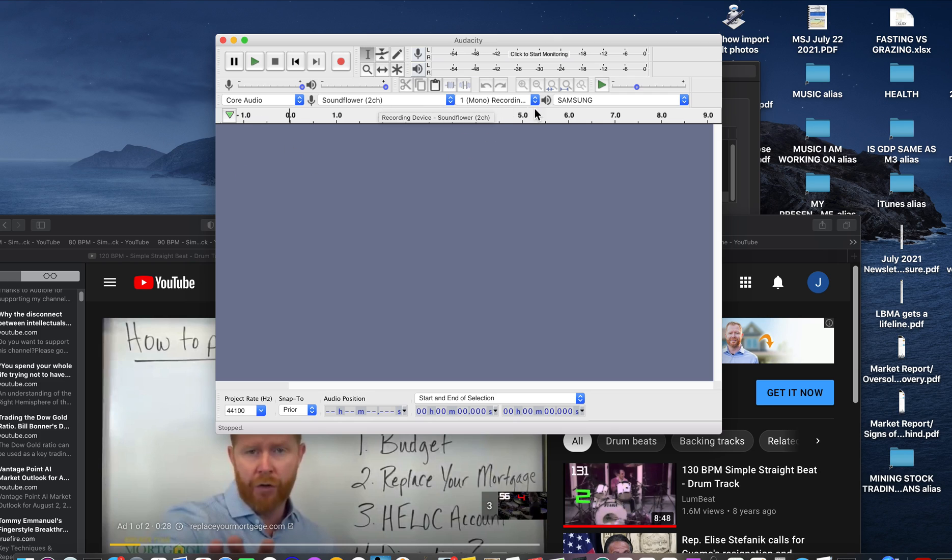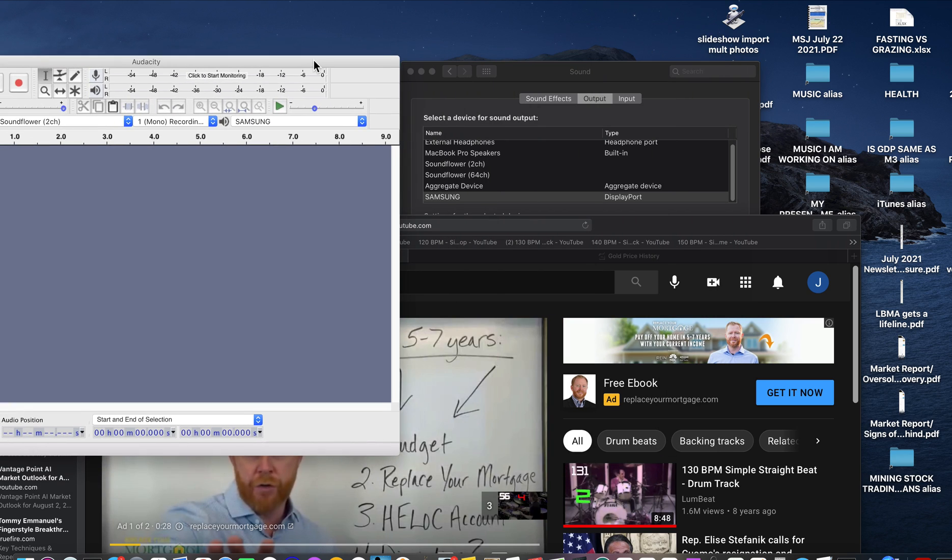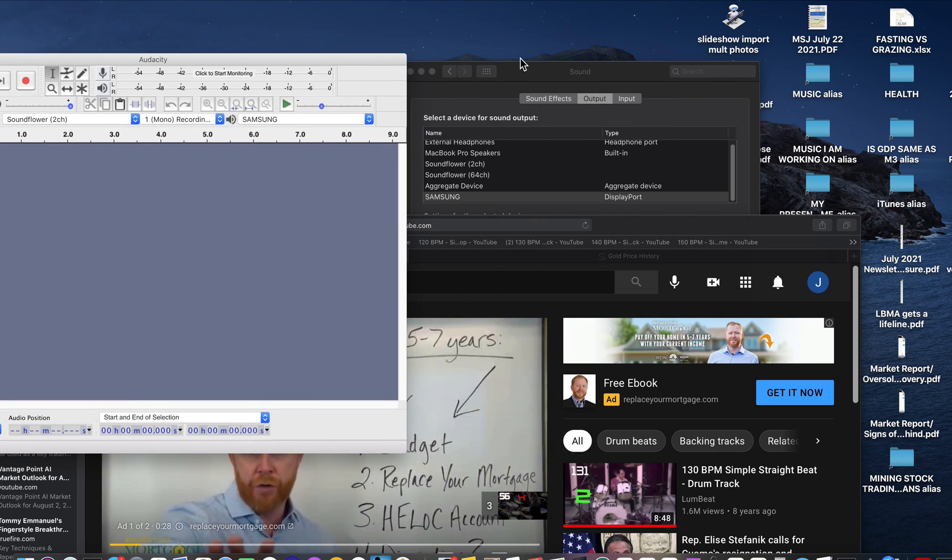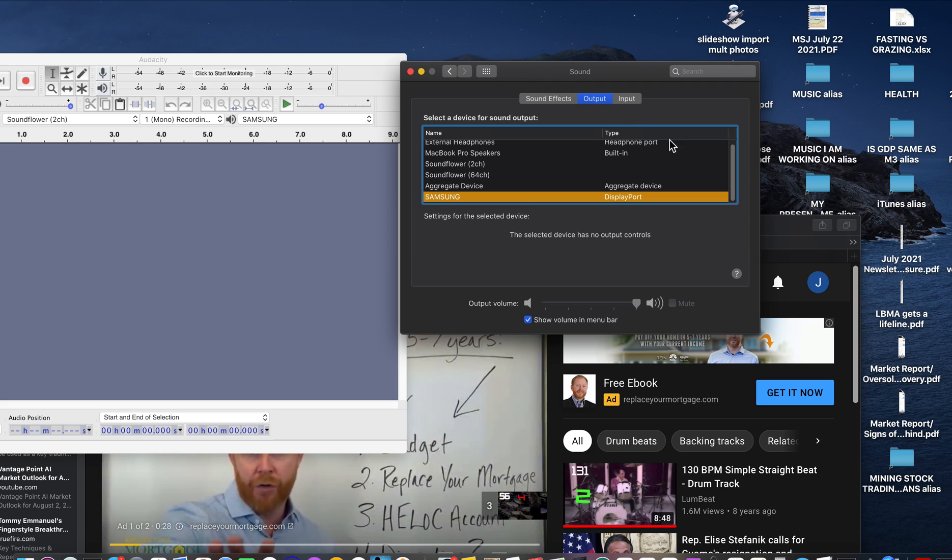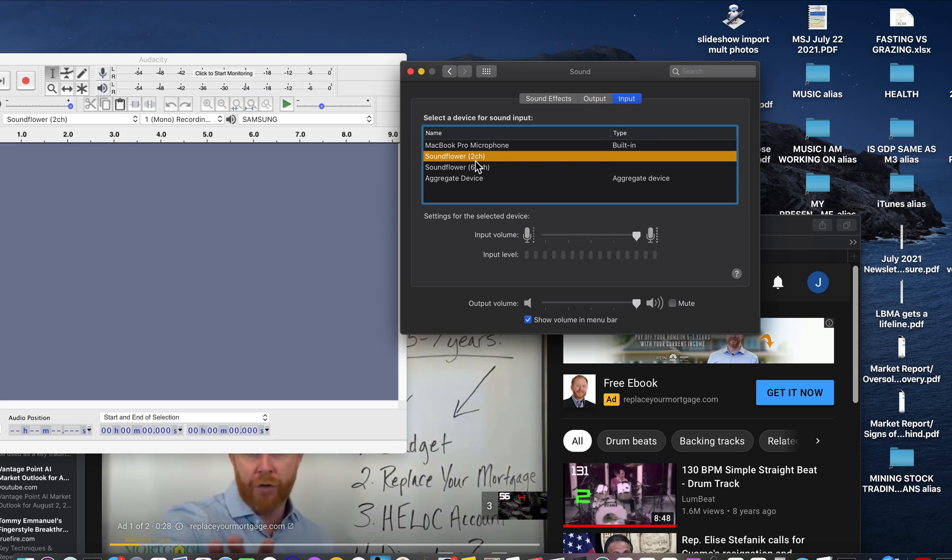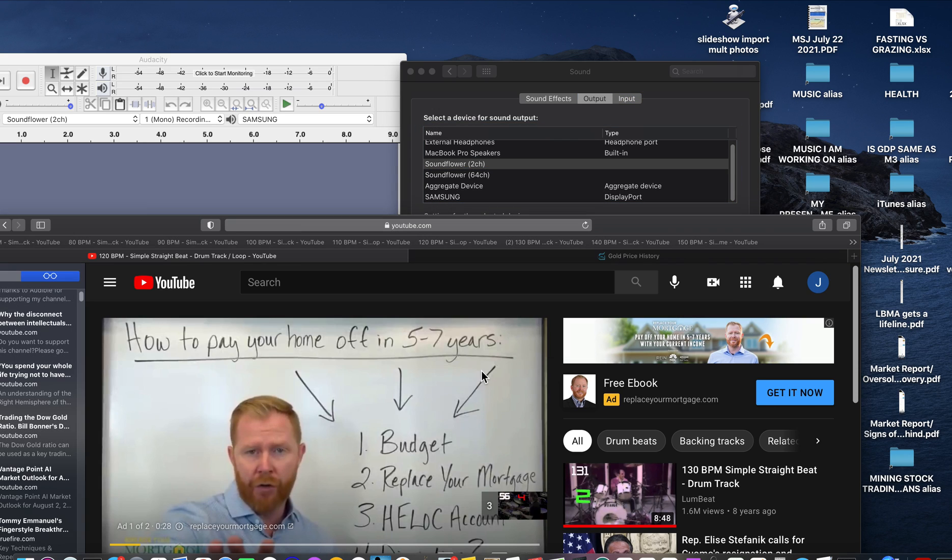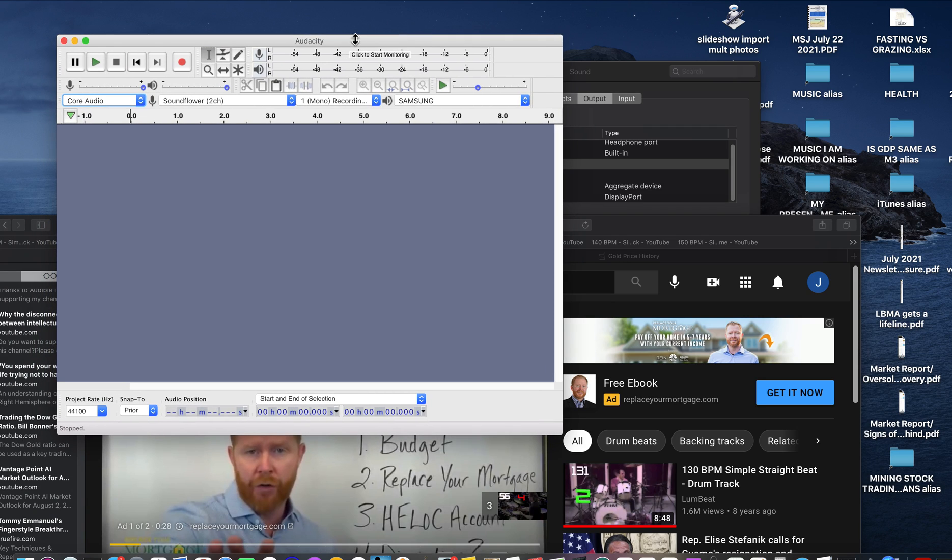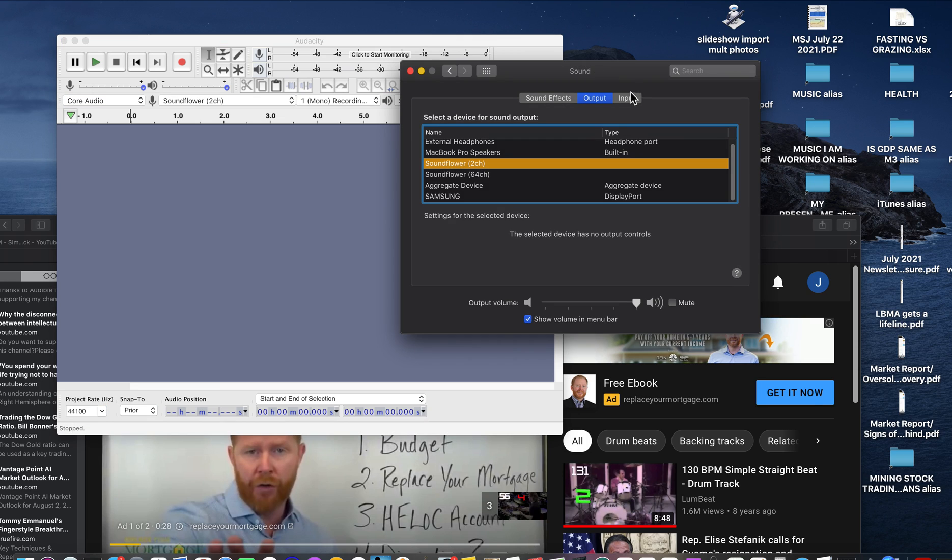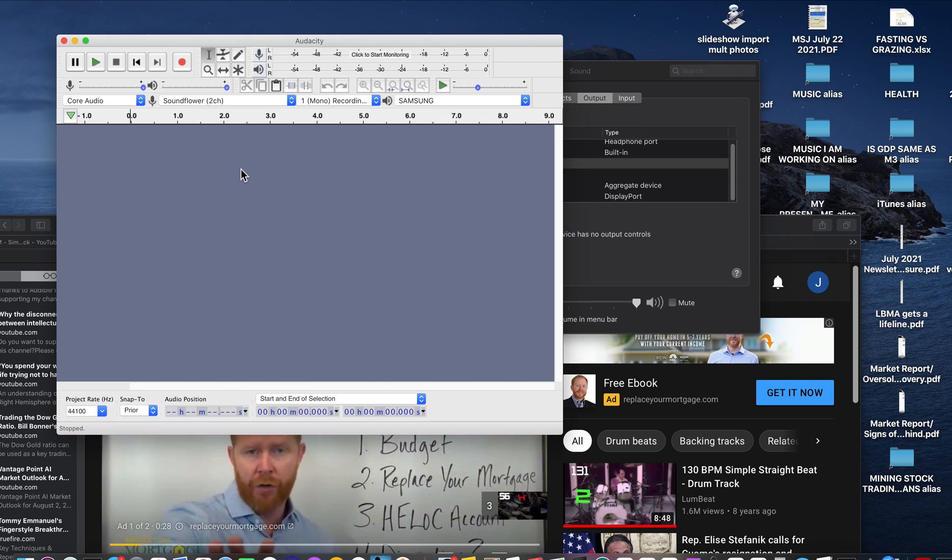So here is what the Audacity settings, these are the settings that I like. And in order to get this to work, to record from a YouTube video, I have to have both my output and input on Soundflower. If you've asked me why, that's just what I need to do. And so let's go back over here, and let's try and record.